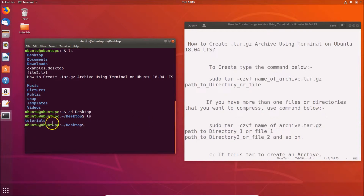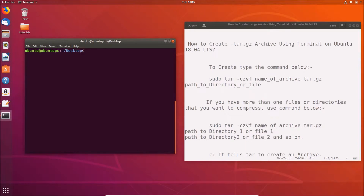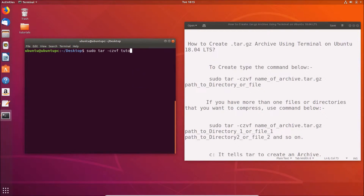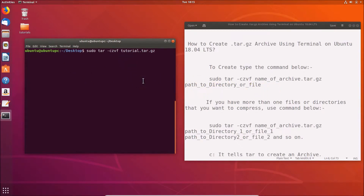If I type ls and hit Enter, I can see the tutorials folder. Let me clear the terminal first, then type the command: sudo tar -czvf, and give the archive the name 'tutorial.tar.gz', followed by the path to the directory.